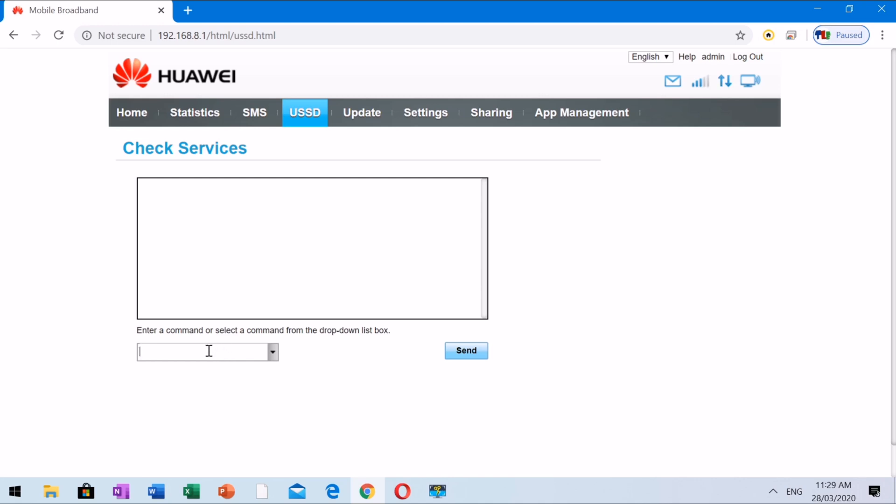Please watch the video carefully. I will no longer explain the entire process in using service data. Thank you.